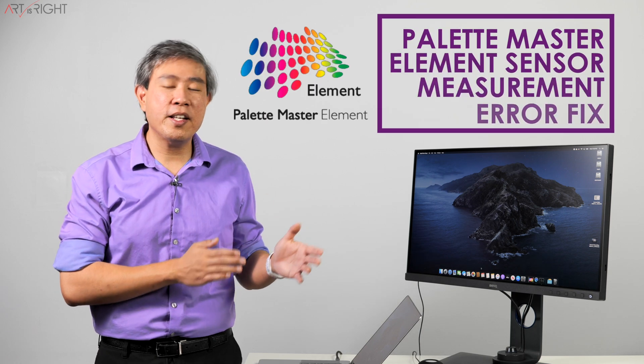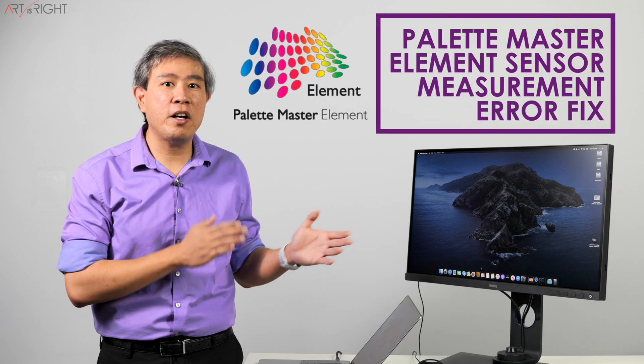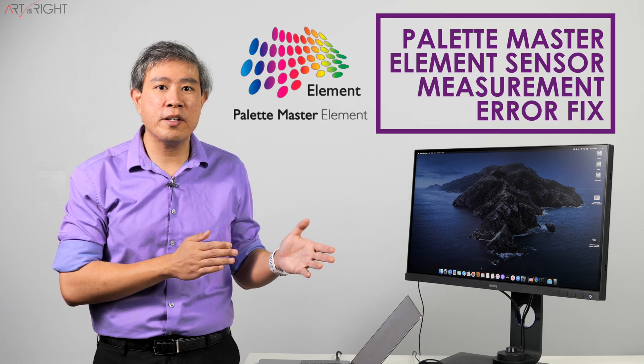If you calibrate your BenQ SW display with Palette Master Element and run into an error where the calibration stops right in the middle and a dialog pops up saying sensor measurement error, this video is going to tell you what's causing it and how to fix it on a Macintosh system.